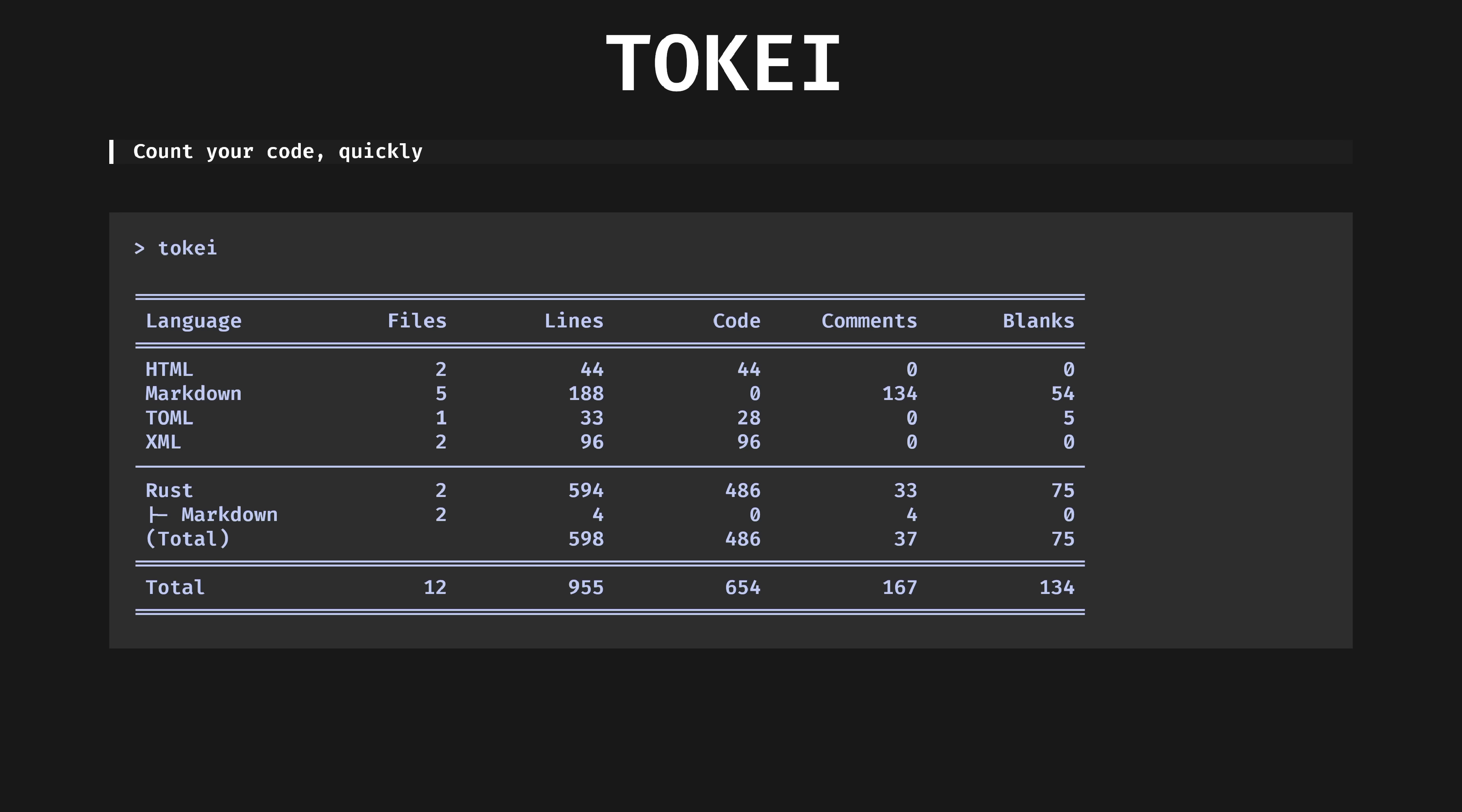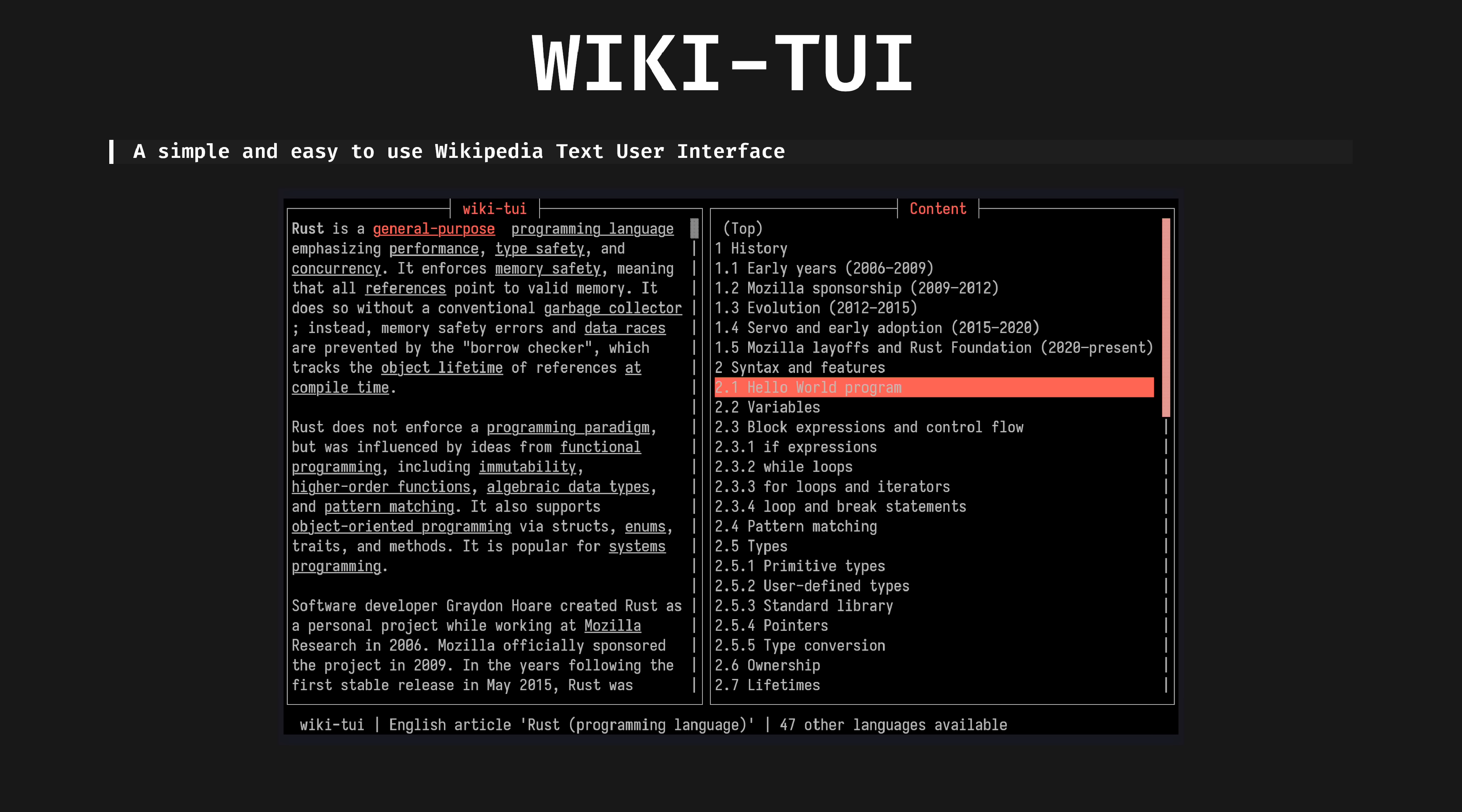Tokei. Count your code quickly. Tokei recursively counts lines of code in a project, and summarizes by language. Handy if your projects readme.